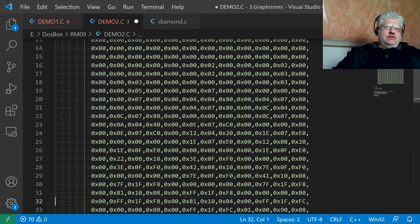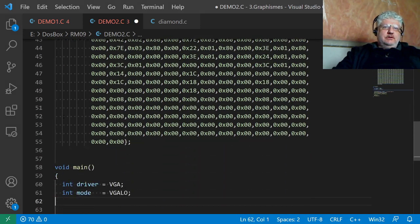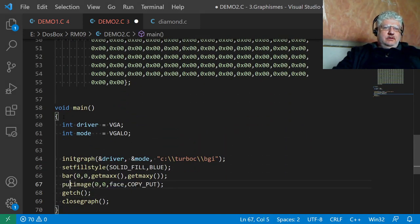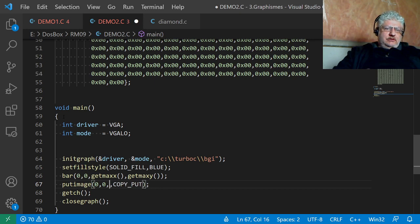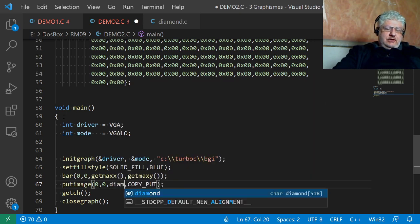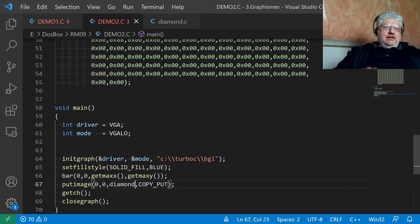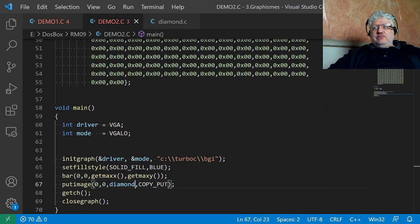That should still work. Let's change it to diamond here and save it. I'll flip over to the Turbo C editor.